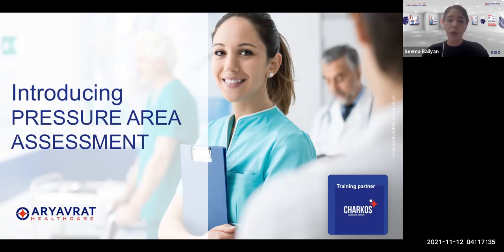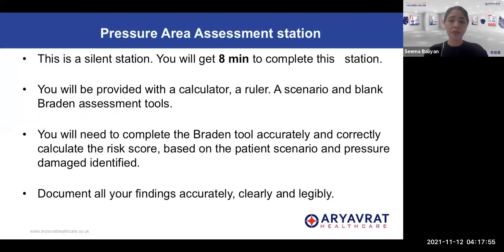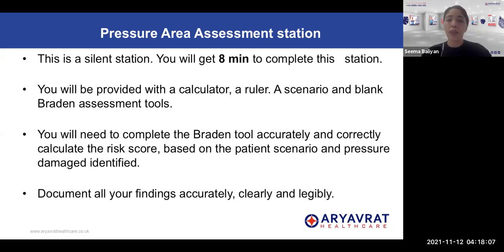I hope that once we have gone through this presentation you will have a better idea about how to handle the pressure area assessment station and how to complete the Braden's score and Braden's scale. So a little bit about the station before we embark on it. Pressure area assessment is a silent station and you will be getting eight minutes to complete the station. You will be provided with a calculator, a ruler, and a scenario, and you will also have a blank Braden's assessment tool.